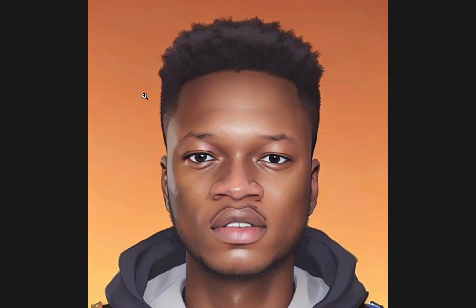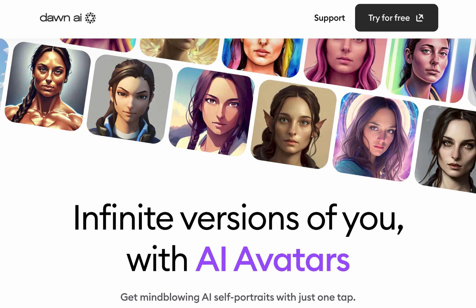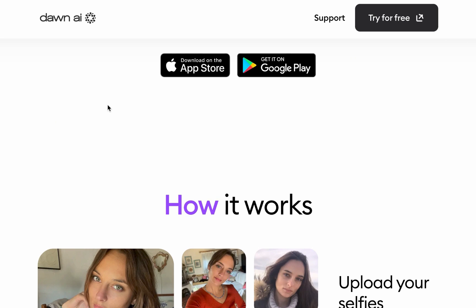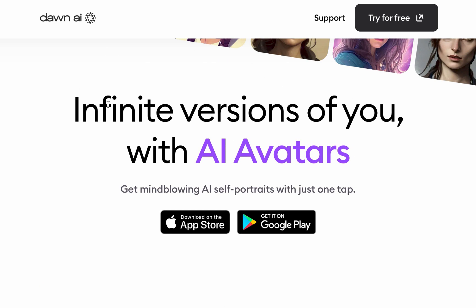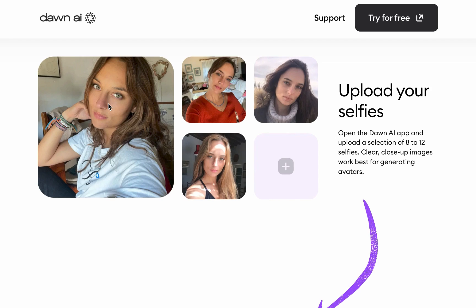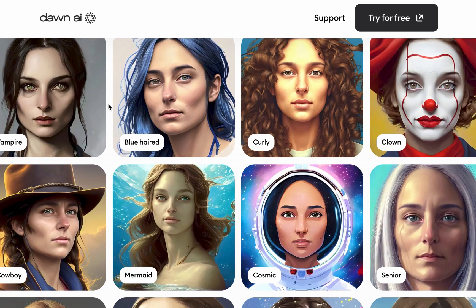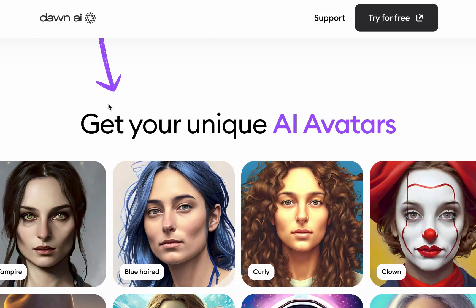The first option is to use an AI portrait avatar of yourself. A popular tool for this is Dawn AI, which is available on both the App Store and Google Play Store and is essentially free. It will generate an AI version of you.